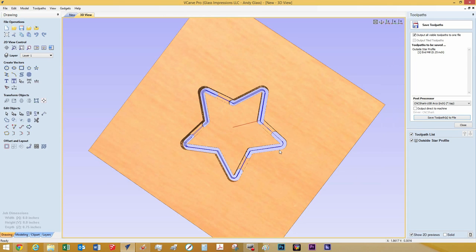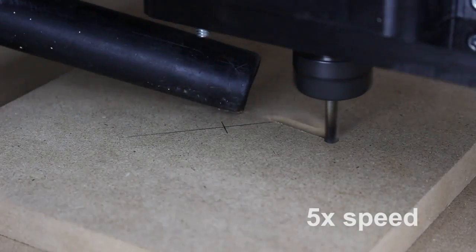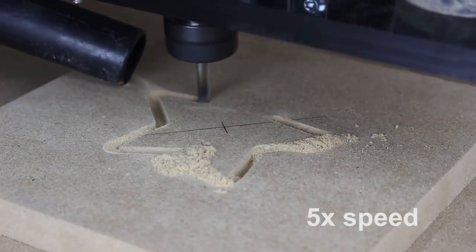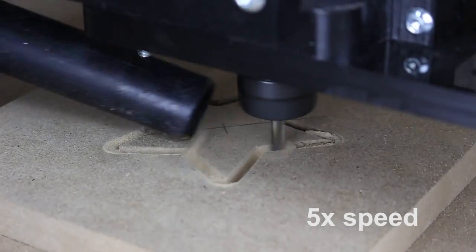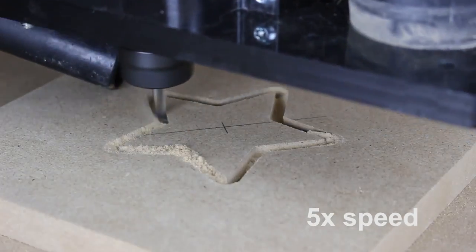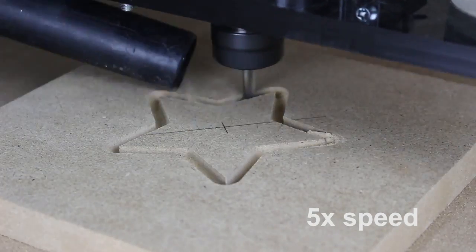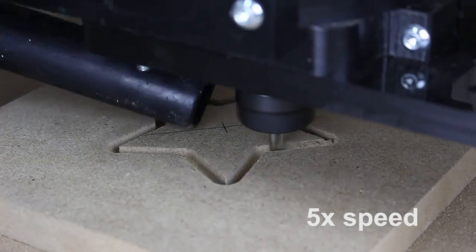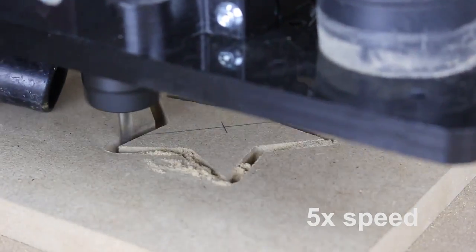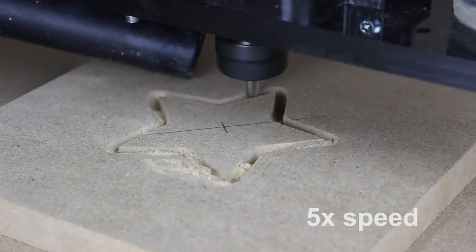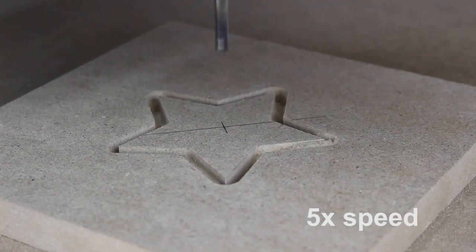And now let's head over to the computer and we'll get this cut out.